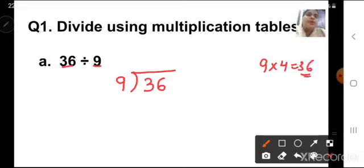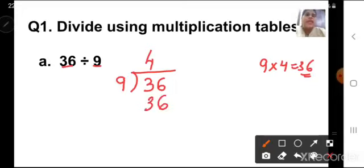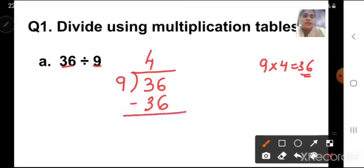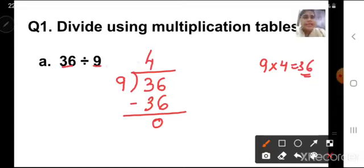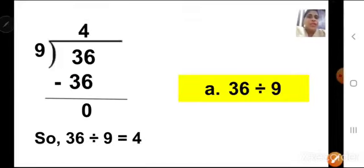9 fours are 36 — so 4 will come up here as our answer. We write 9 fours are 36. Put a subtraction sign, then subtract: 36 minus 36 is 0. So 0 is our remainder and 4 is our quotient. Therefore 36 divided by 9 is equal to 4. Note it down in your notebook.